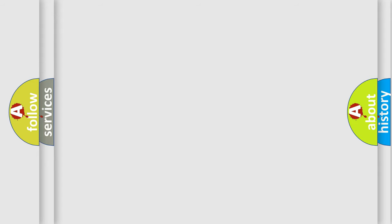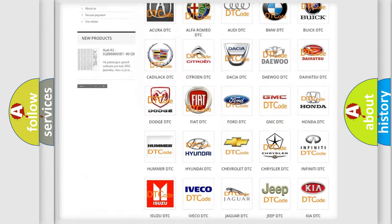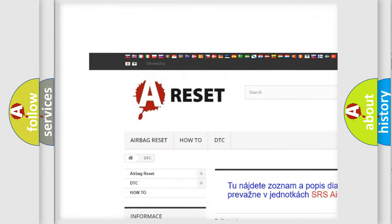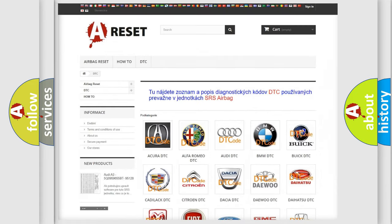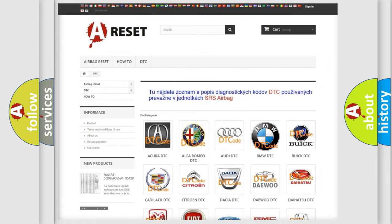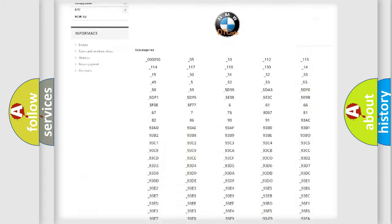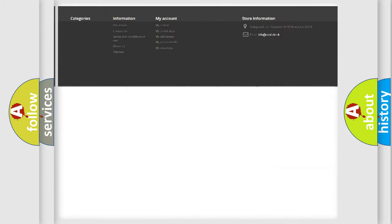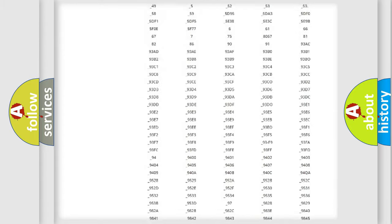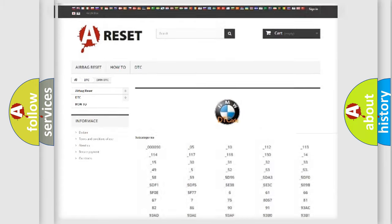Our website airbagreset.sk produces useful videos for you. You do not have to go through the OBD2 protocol anymore to know how to troubleshoot any car breakdown. You will find all the diagnostic codes that can be diagnosed in BMW vehicles,